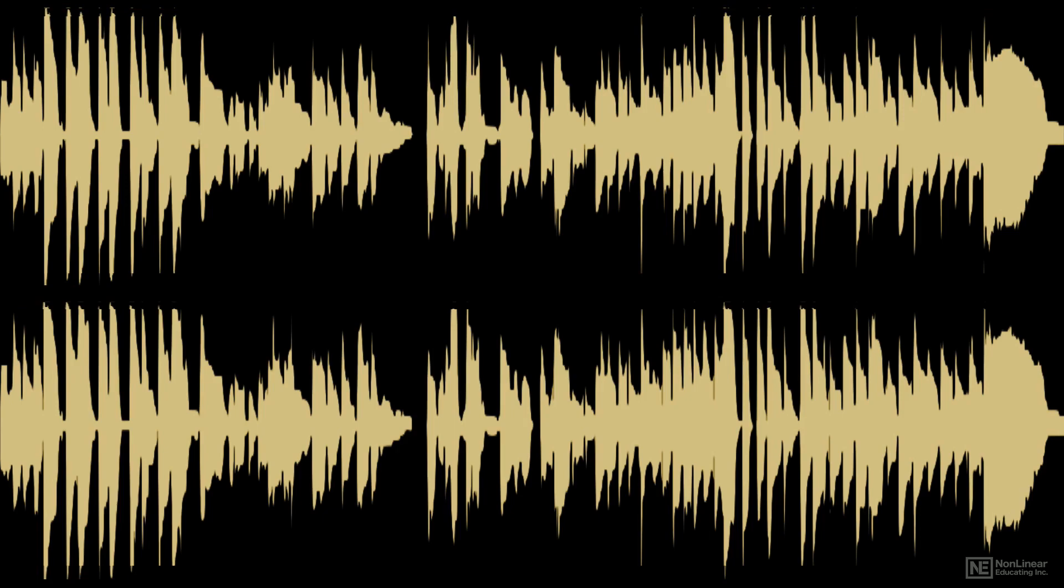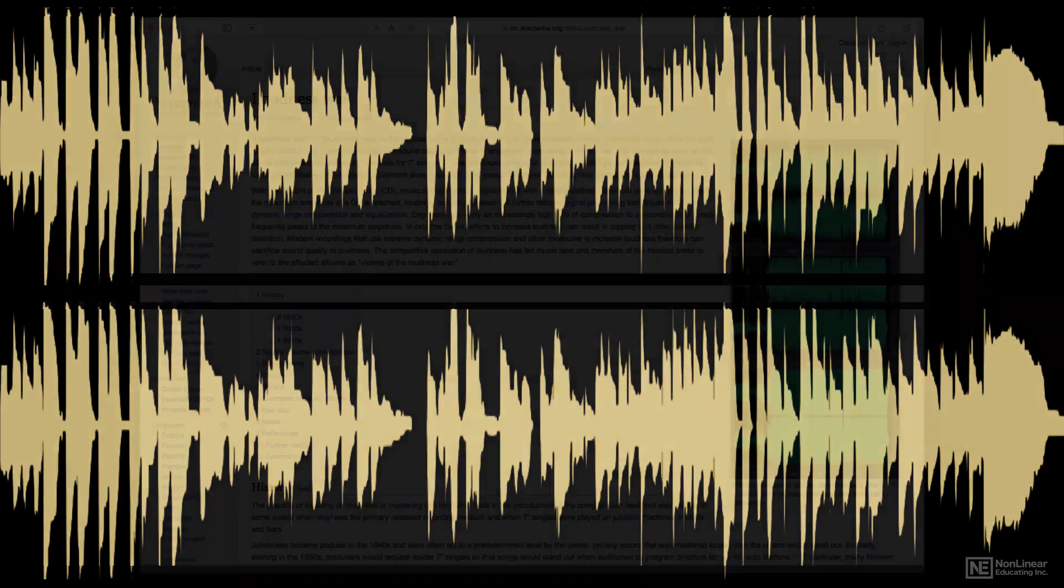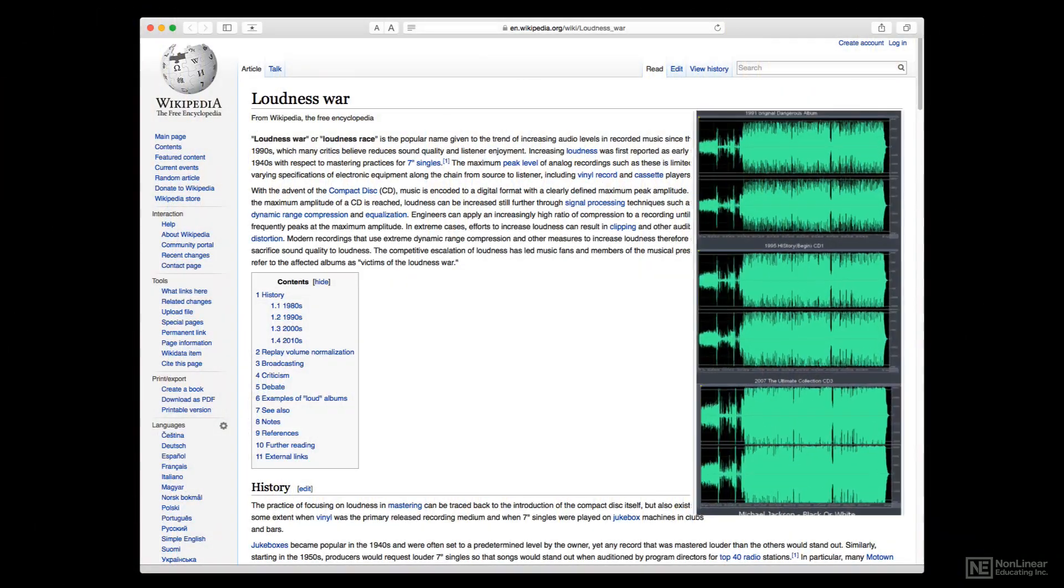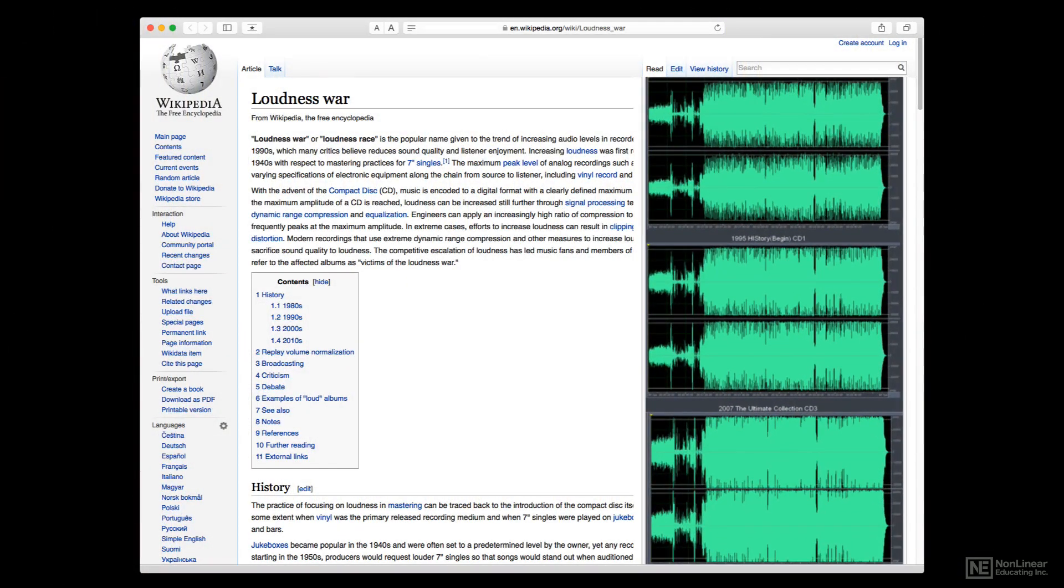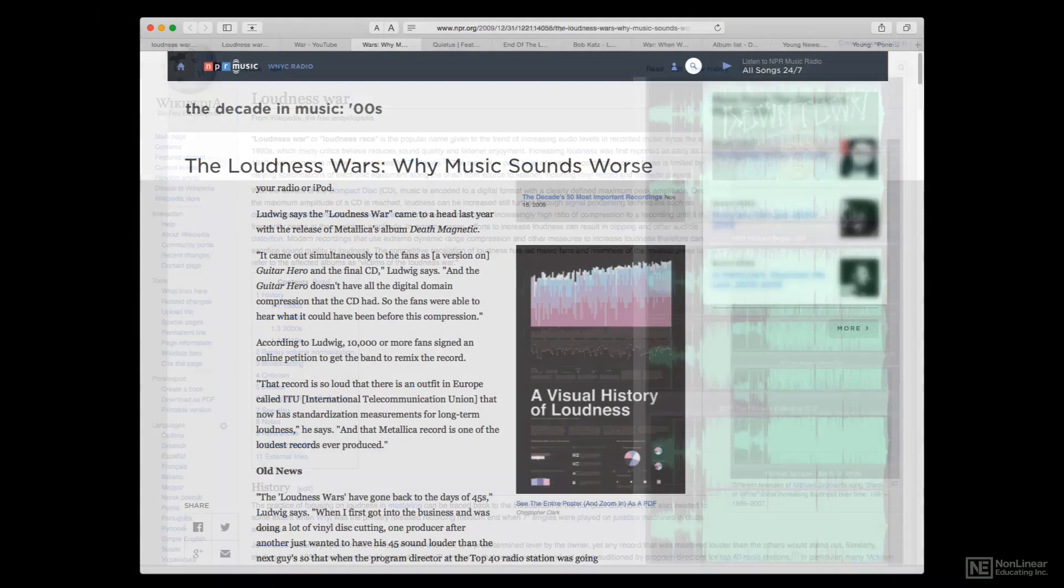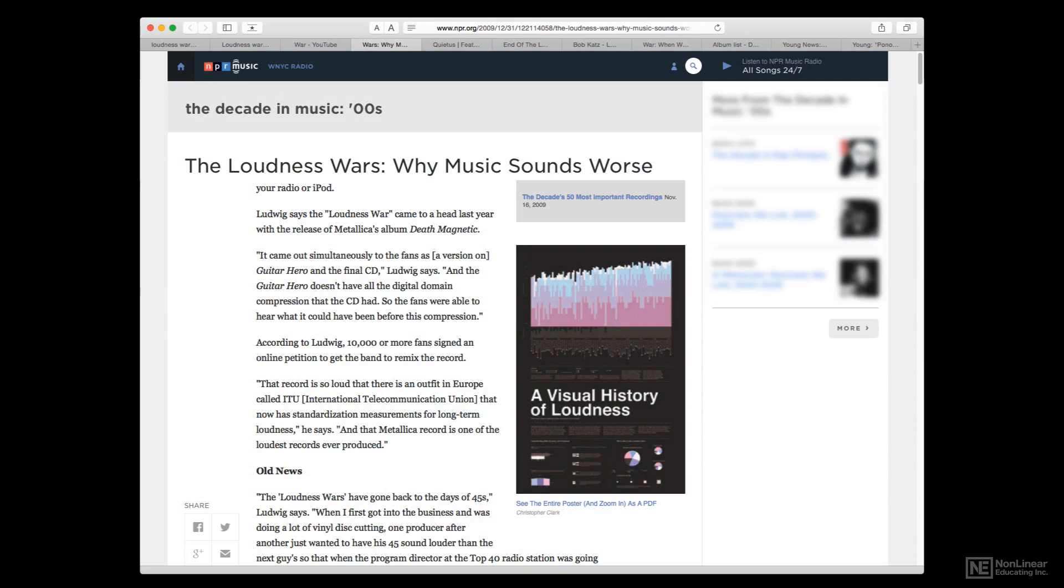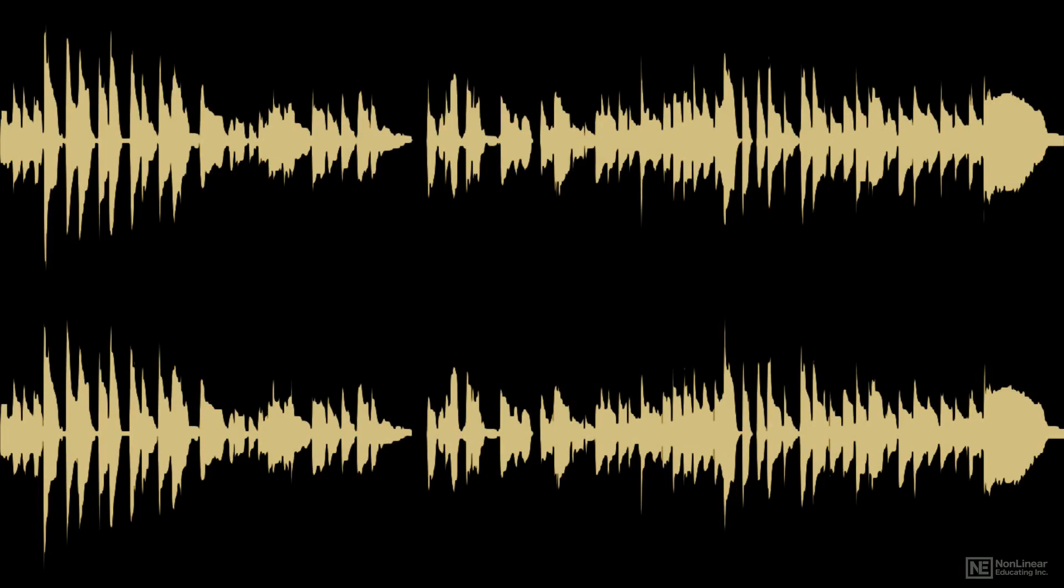This practice has been dubbed the loudness war, and many people feel it's gone too far. In fact, the current trend is to shoot for slightly lower, more reasonable average levels, especially for product intended for streaming.